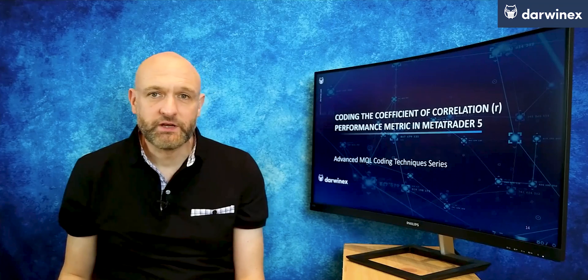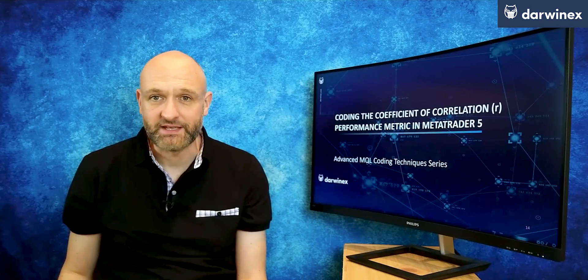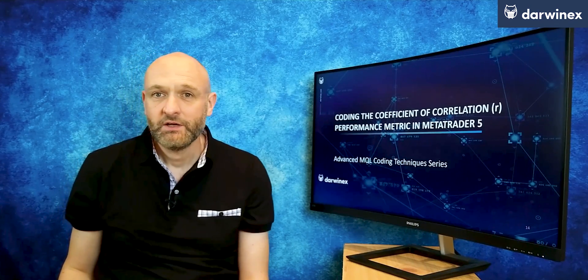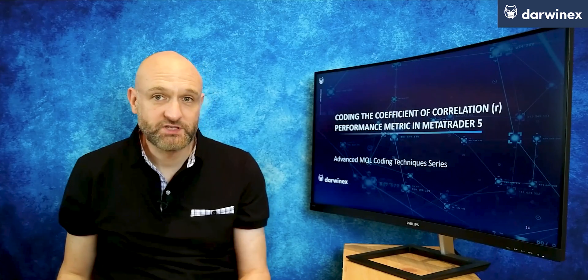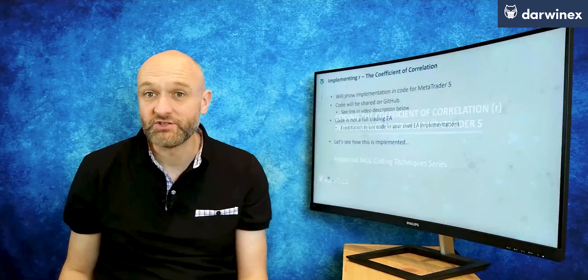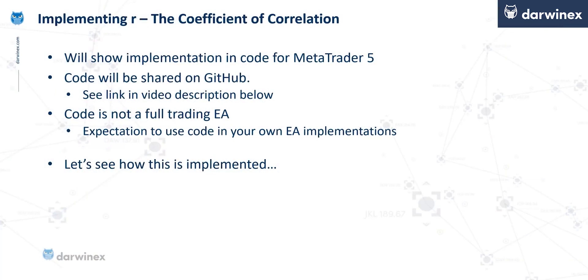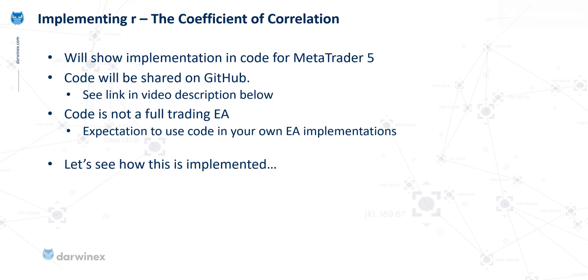So next we're going to take a look at the code to implement this in MQL5, although the principles of course could be translated to any programming language. Also note that all of the code I use today will be shared on GitHub, and to access that you can use a link in the description below.